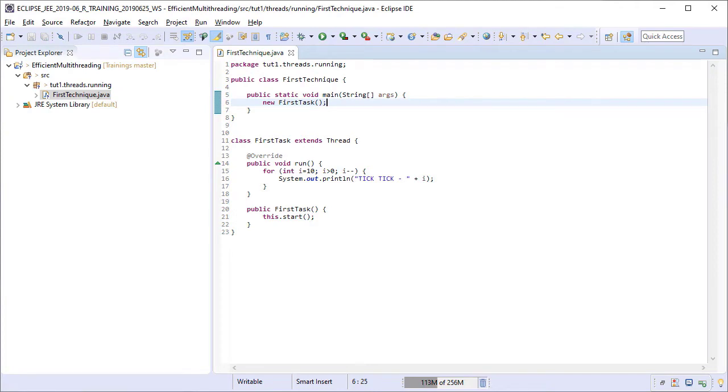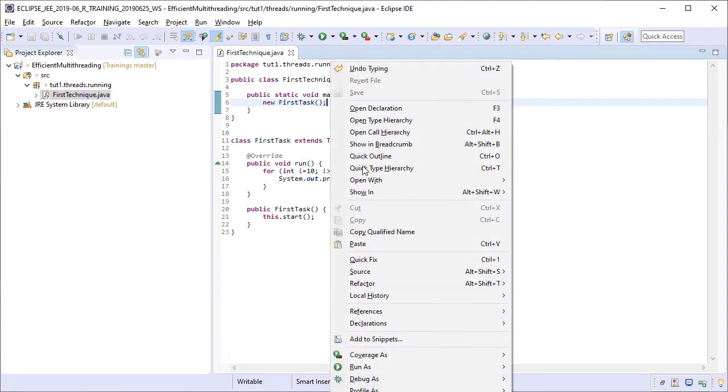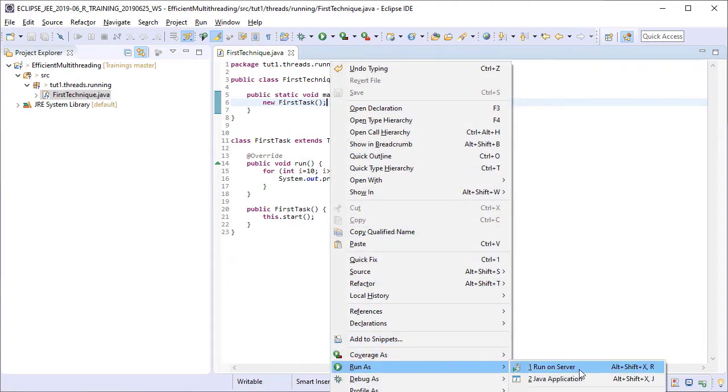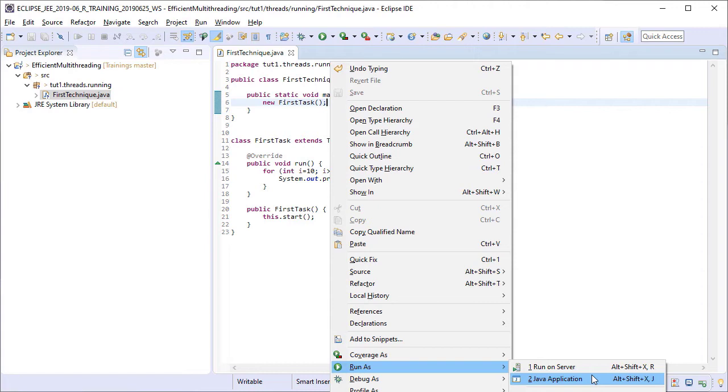I am going to run this class as a Java application now. You see that there is also a shortcut Alt Shift X and J for running a Java application. The next time, I am going to use this shortcut so you won't see this popup menu again.